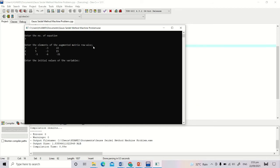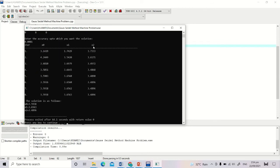We are asked to enter the initial values of the variables: 0, 0, 0. We are also asked to enter the accuracy up to which you want the solution, so 0.0001, this is the terminating condition.